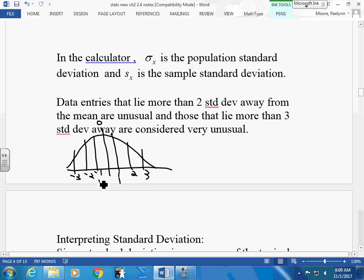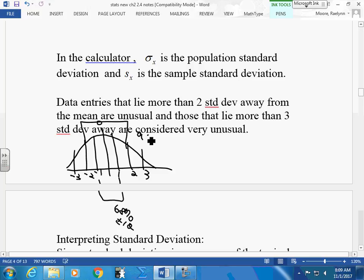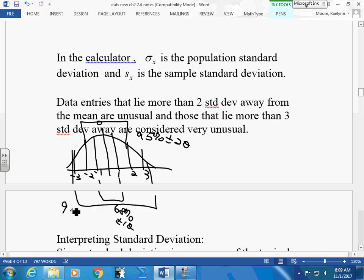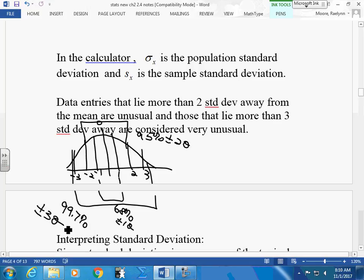Between negative 1 and positive 1 standard deviation is 68% of your data. Between negative 2 and positive 2 is 95% of your data — that's a big chunk. Between negative 3 and positive 3 is 99.7% of your data — almost all of it. That means the two little tails together add up to only 0.3%. This is called your empirical rule.